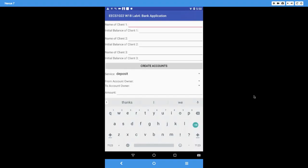In this lab exercise you're going to develop a simple bank application. We are making the following assumptions: we have only three clients in the bank, so it is not necessary for you to use the array data structure or any loops. We will talk about arrays and loops later in the course. For this lab, you can practice declaring three separate variables for client 1, client 2, and client 3.